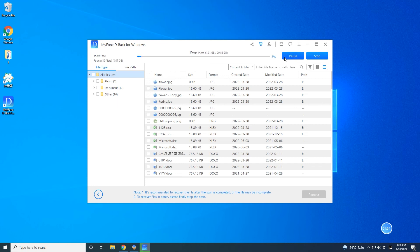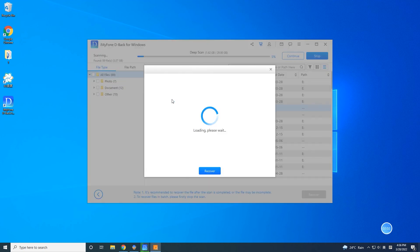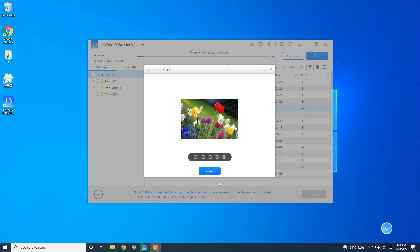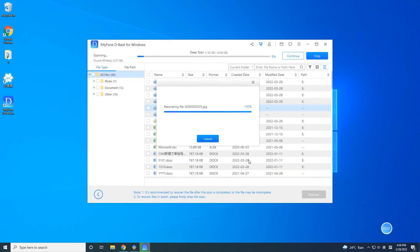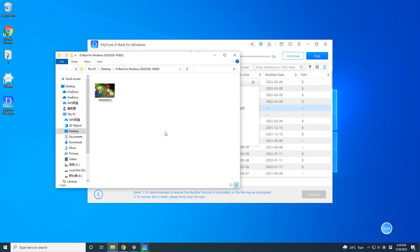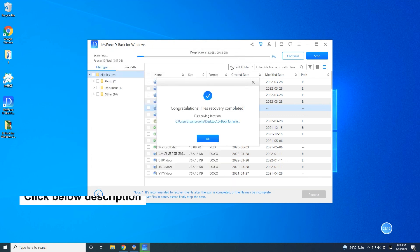Step 3: After scanning, it's time to preview and recover the deleted photos on your device. Choose the file named Photos and then select a final location to save the deleted photos. Now you can check - they are all back!